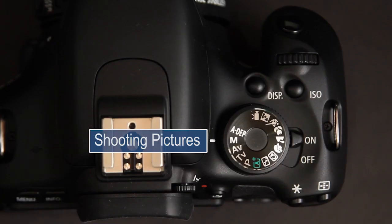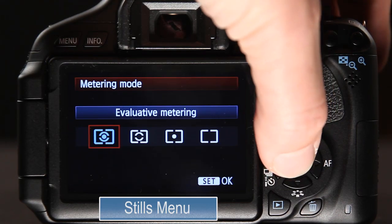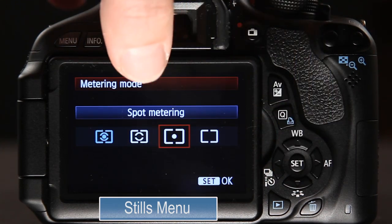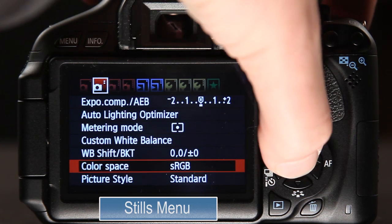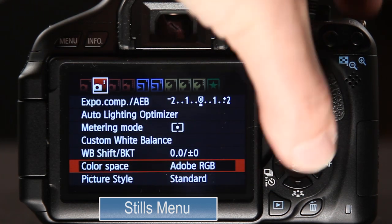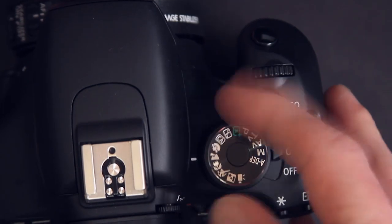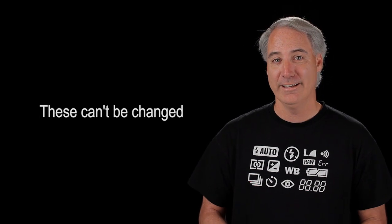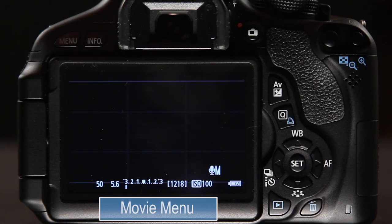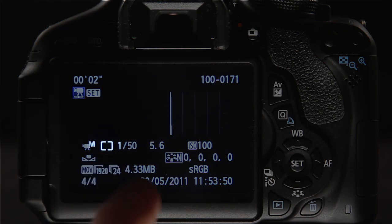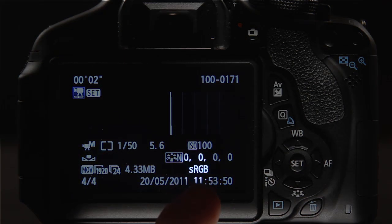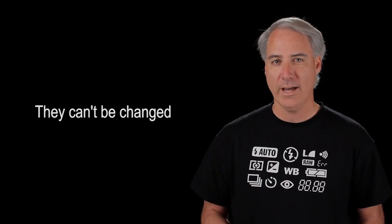Another example: let's say you're shooting stills using spot metering and you go to the menu and set the color space to Adobe RGB. You might think those settings will transfer over to movie mode — but they don't. As you can see in this movie clip I just shot, the metering mode is center weighted average and the color space is sRGB. Those are just two items you simply can't change in movie mode.